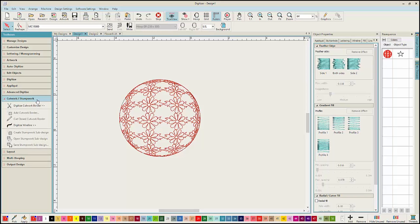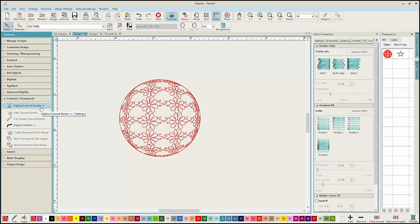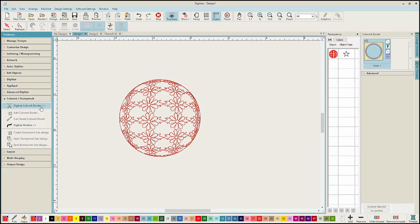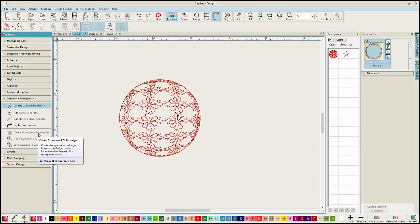In the Cutwork and Stumpwork Toolbox, you can create traditional cutwork designs or you can create pre-cut pieces for your applique using the cutting needles. You can digitize Stumpwork as well. Stumpwork is a three-dimensional embroidery technique.